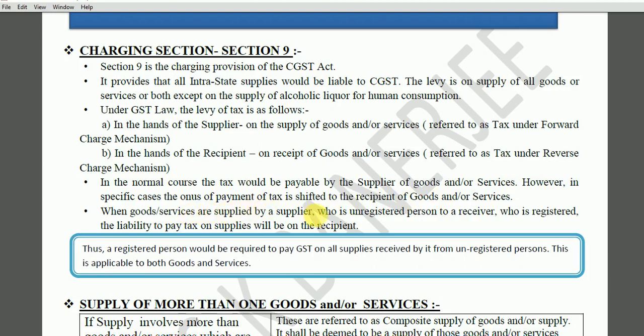In reverse charge cases, the onus of payment of tax is shifted to the recipient of goods or services. When goods or services are supplied by an unregistered supplier to a registered receiver, the liability to pay tax on such supplies will be on the recipient. A registered person would be required to pay GST on all supplies received from unregistered persons, and this is applicable to both goods and services.